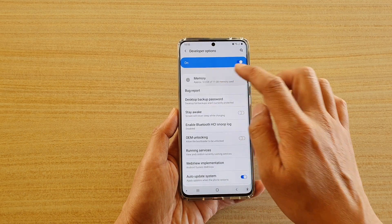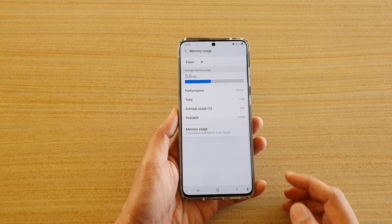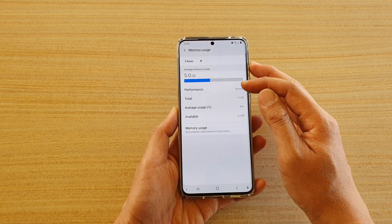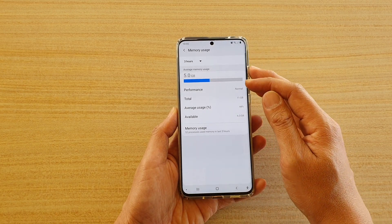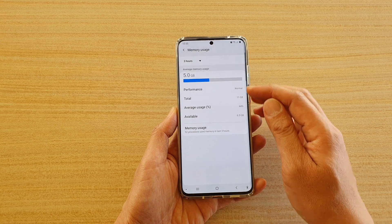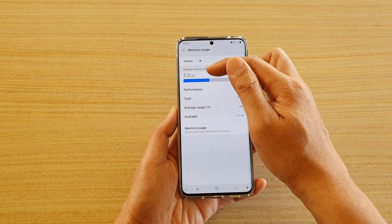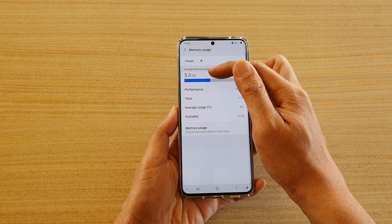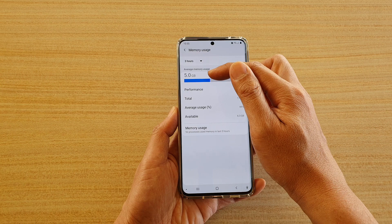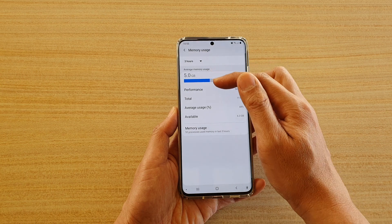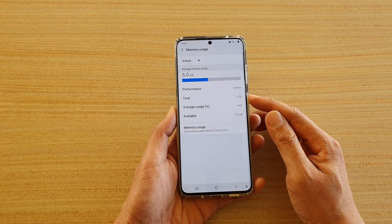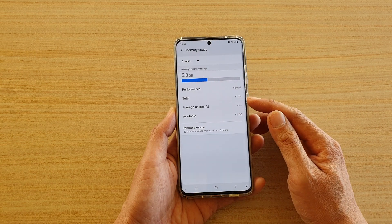Then tap on Memory. Here you can see it will show you your average memory usage. At the top it's showing that on my device the average is 5GB, and the total I have on the device is 11GB.